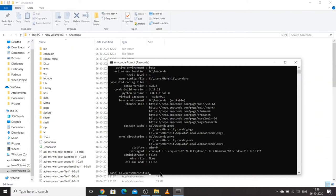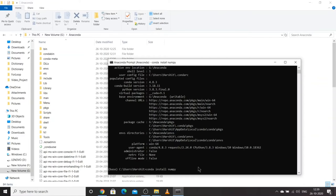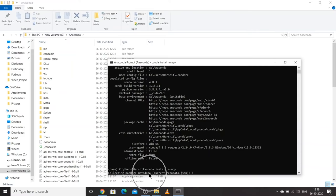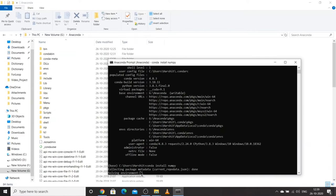Whenever you want to install a library like numpy, you just type 'conda install numpy', press Enter, and it will start installing. You do not need to do anything else. Just make sure your internet is connected so it can fulfill all the necessary requirements.